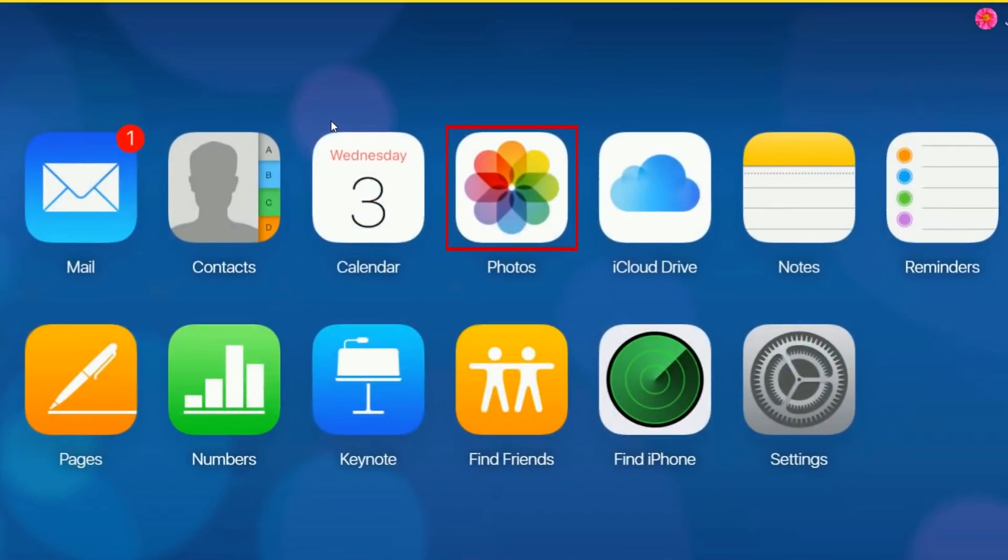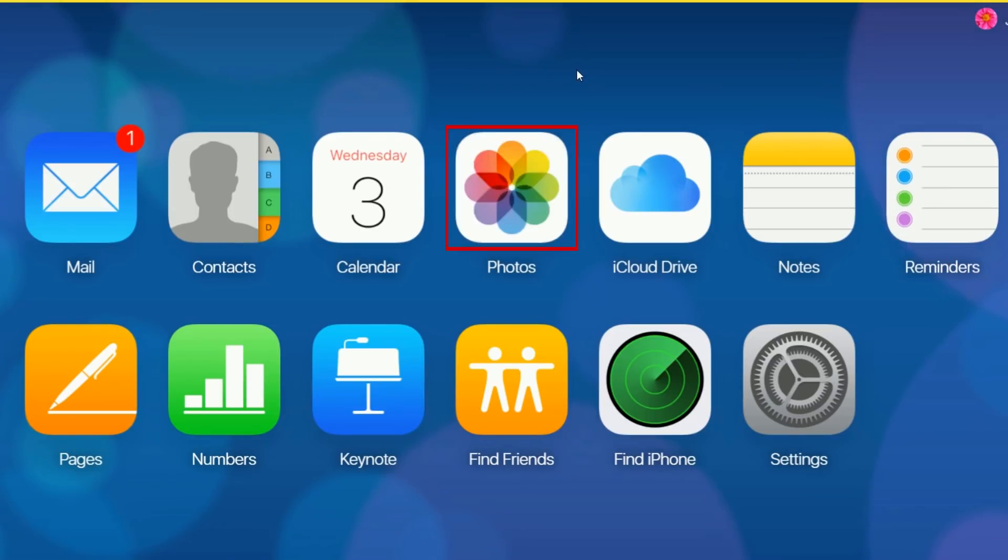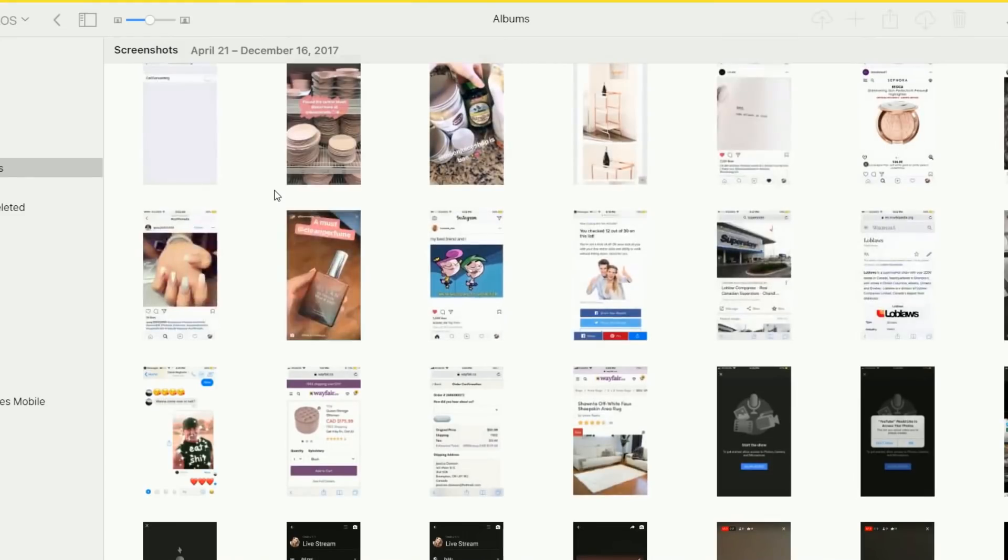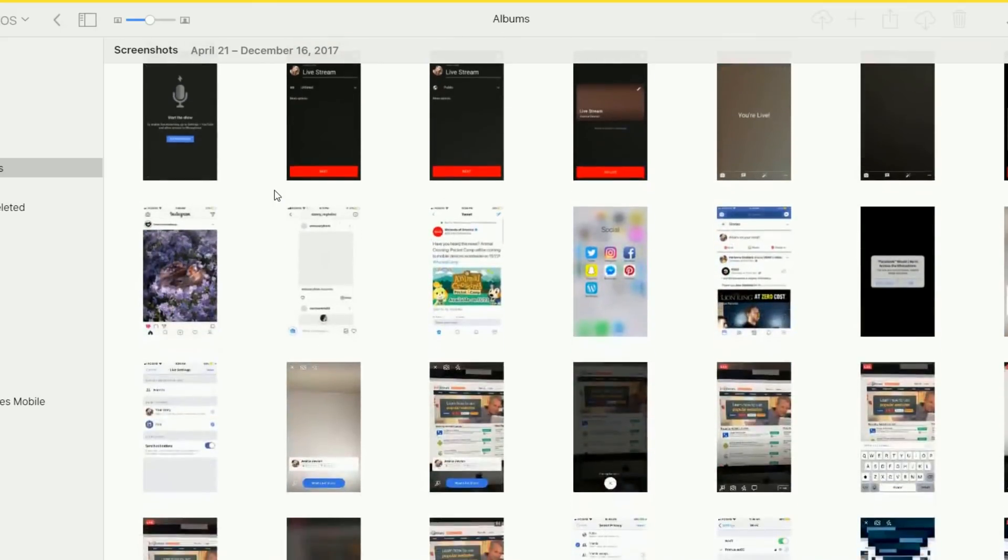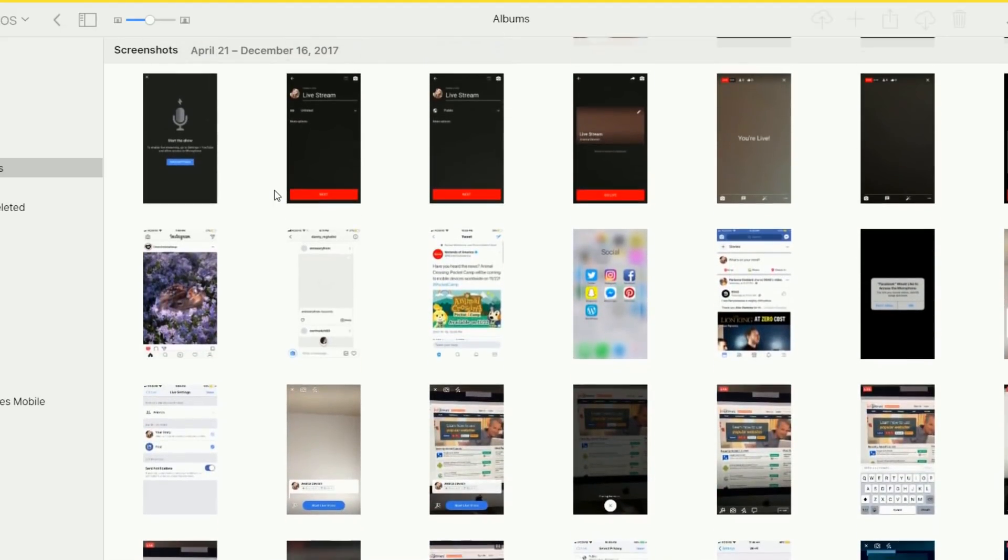Now, click the Photos icon to access your pictures and videos. Scroll through your library to find some pictures you want to save. Click on a photo to select it.